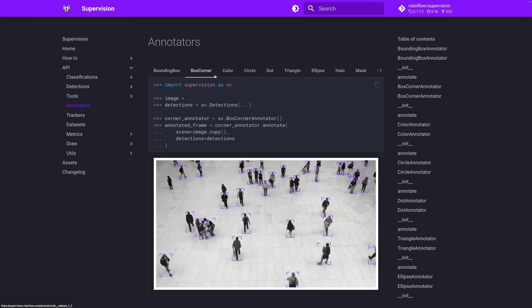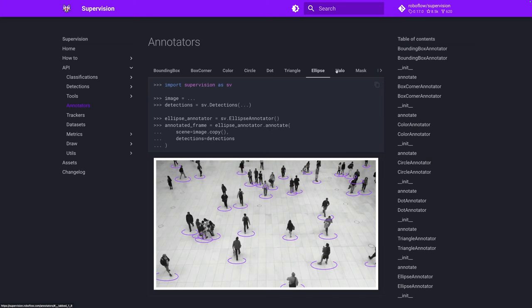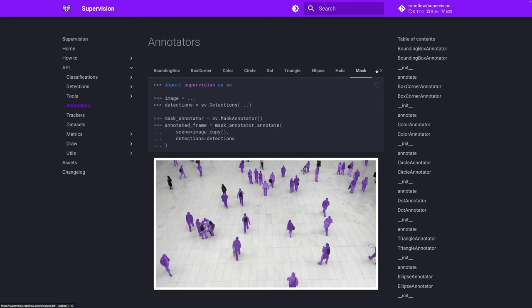Now we just run the inference on every frame in our for loop and convert the result into SuperVision Detections object.